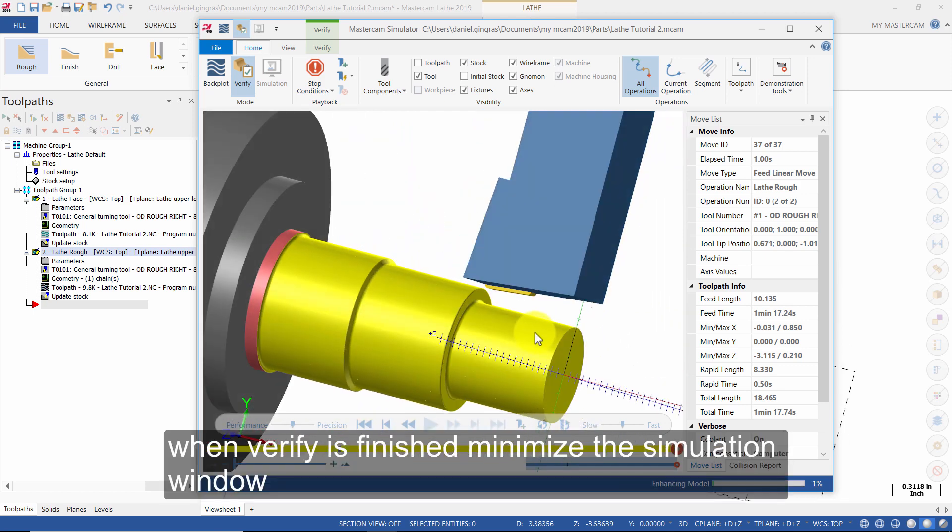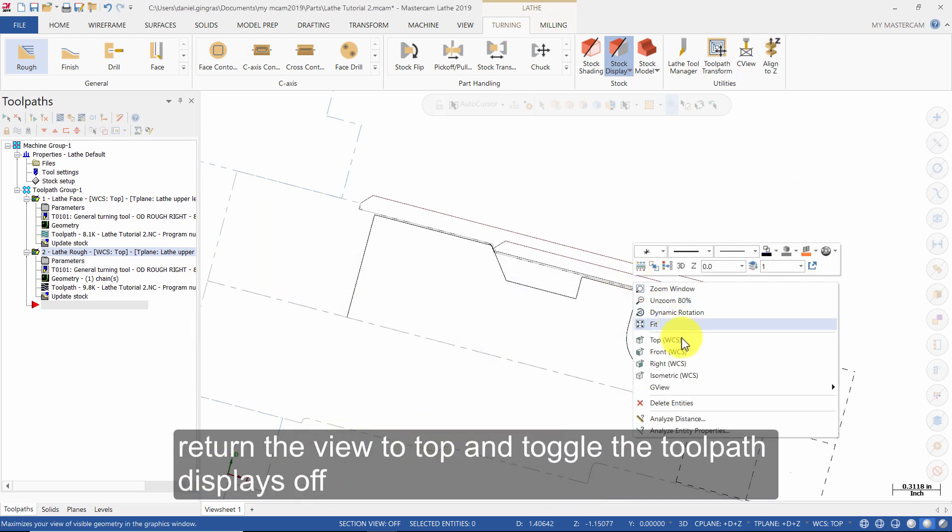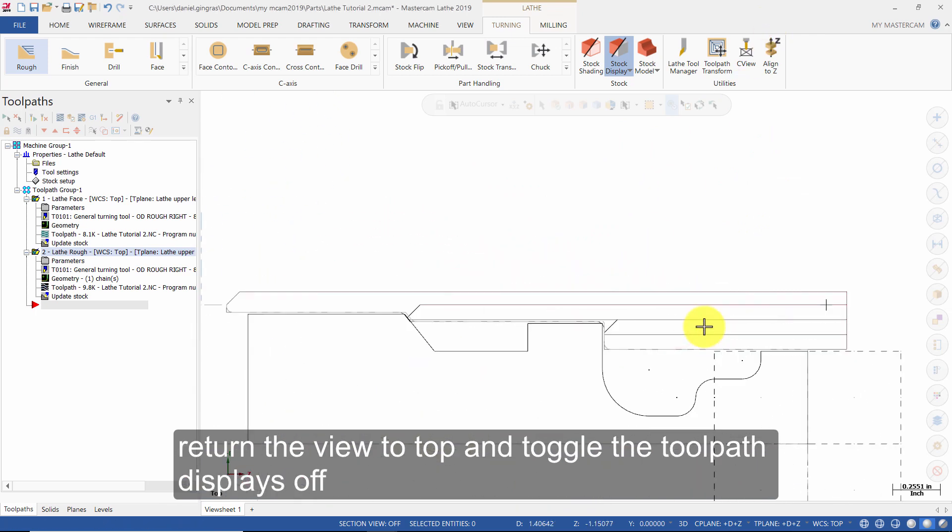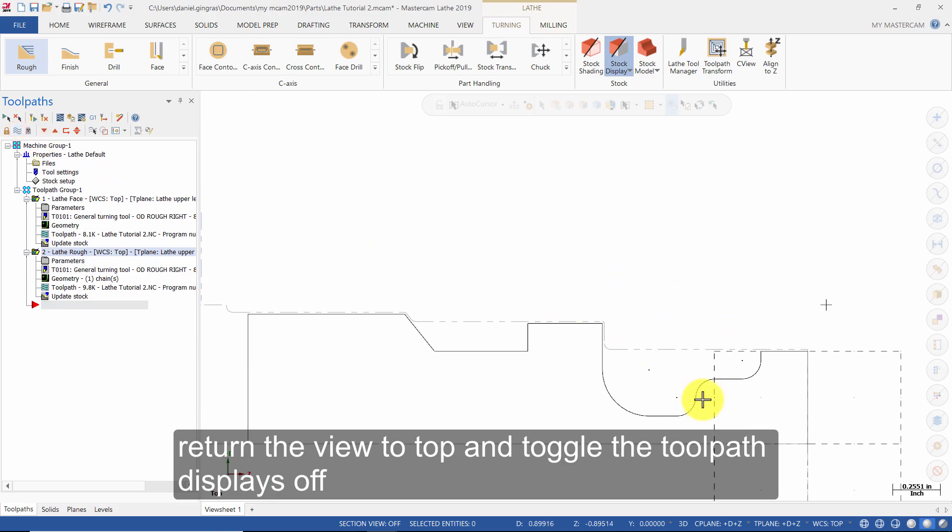When verify is finished, minimize the simulation window. Return your view to top and toggle the toolpath displays off.